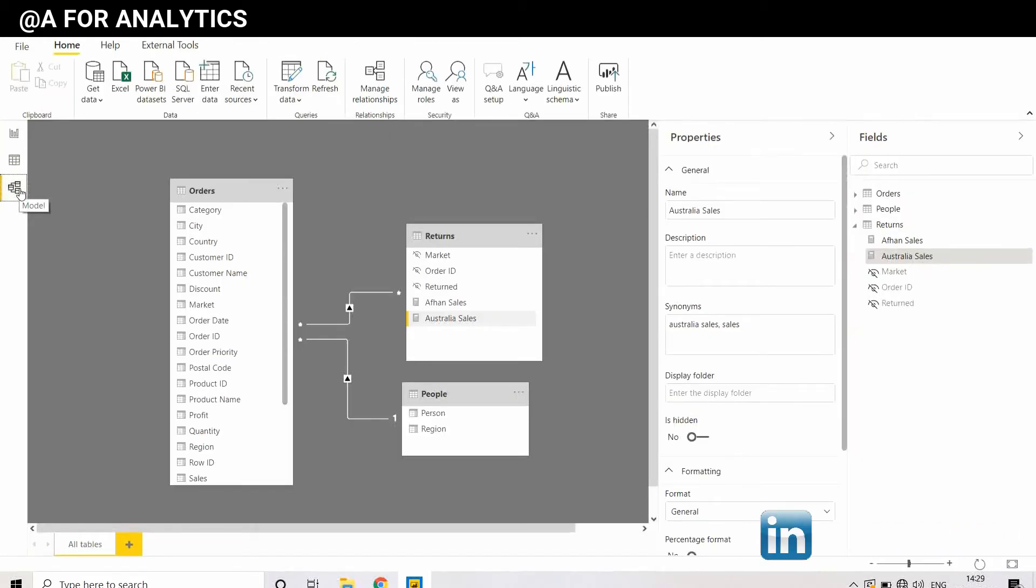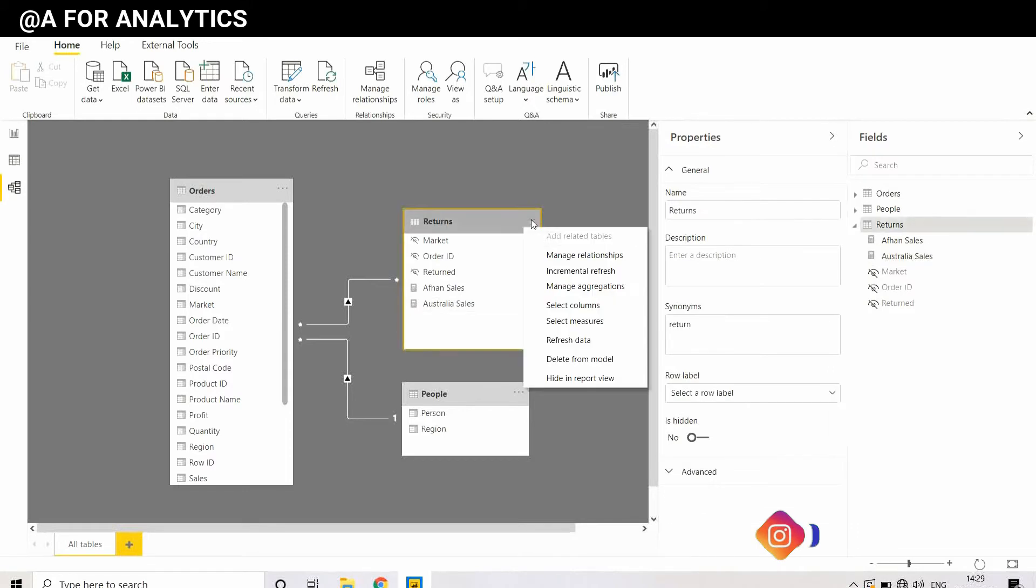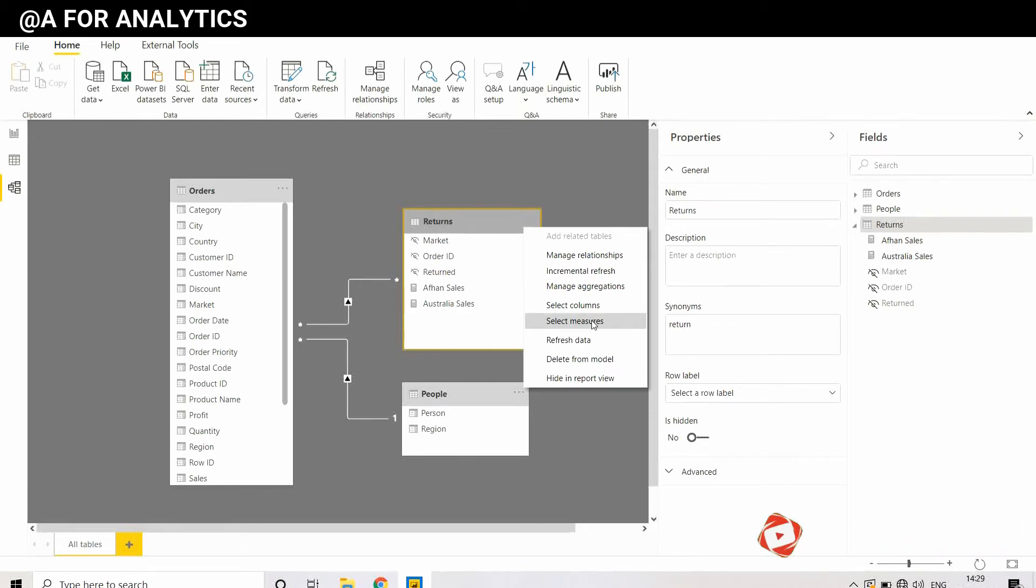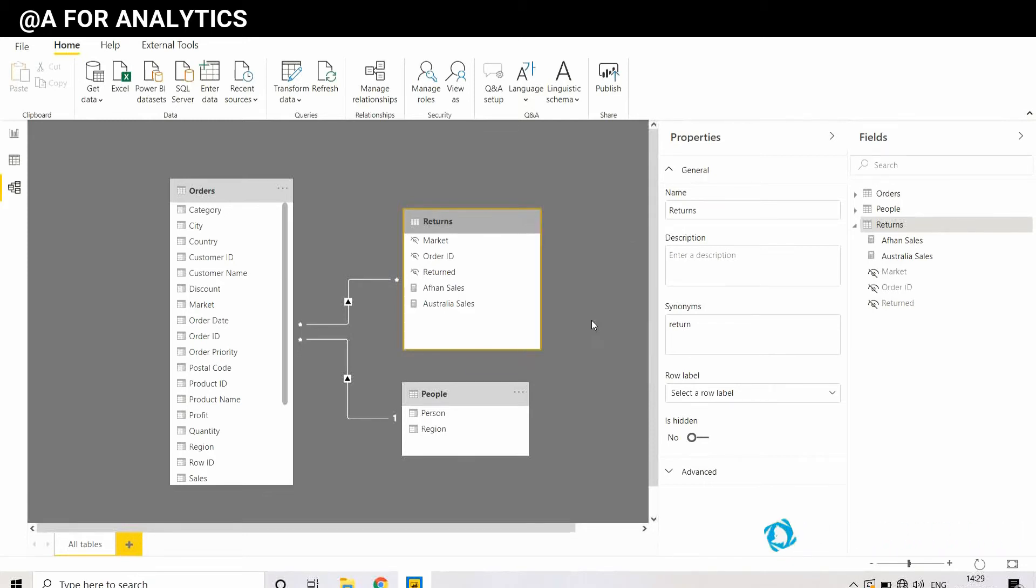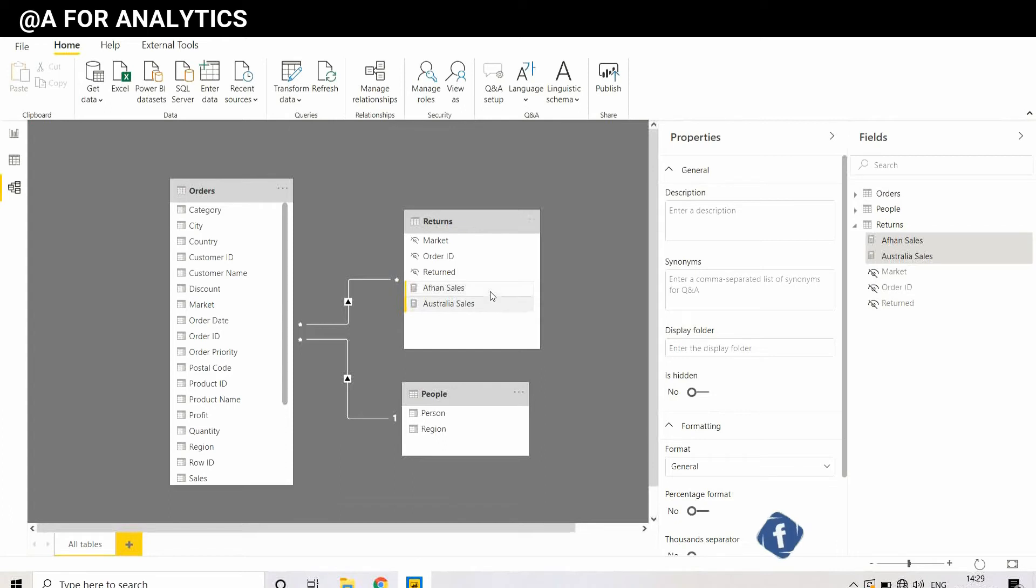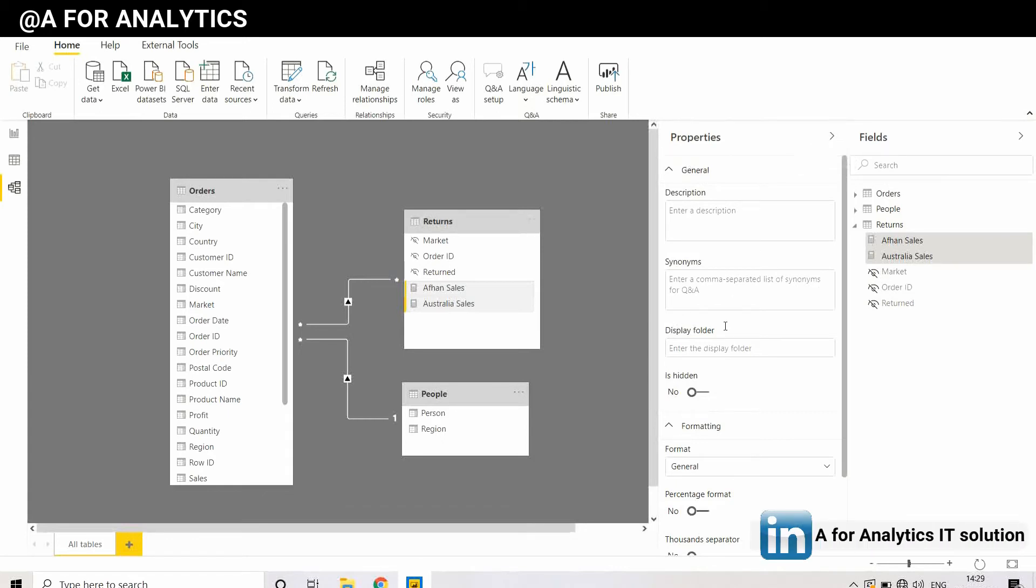This is the data model we're using. I'm going to go to Returns, select measures, and select which measure I want to create as a new folder. I want both these measures to be in a separate folder, so I'm going to open the property pane and go to the Display Folder.